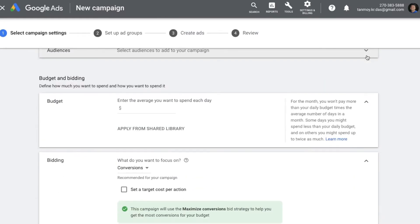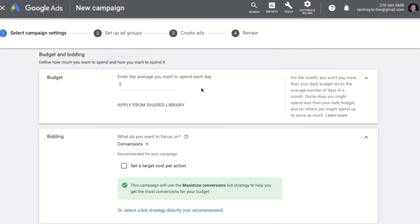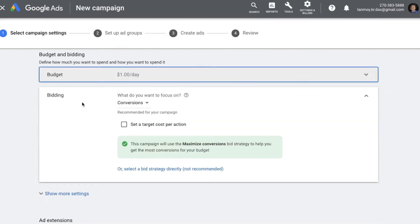Once targeting is done, we move into Budget and Bidding. You can give the budget — the amount of money you are willing to spend on this campaign on a per-day basis. Then you can set a bidding strategy. Since we are looking at a lead-generating campaign, we can select a specific bidding strategy for that.